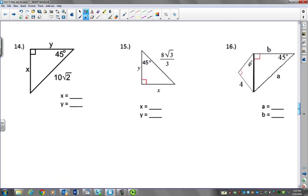Did you get number 16 right? Before you check your answer, make sure that you do your homework first. Pause the video right now and give it a try. That's how you learn the best — just give it a try and then come look.